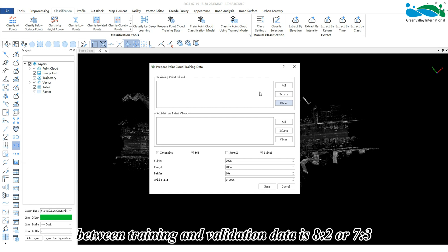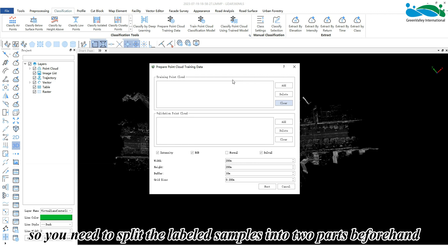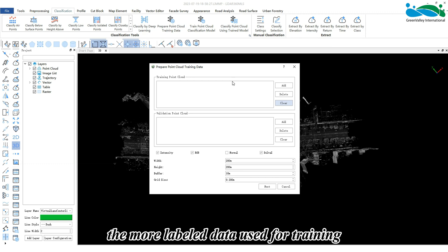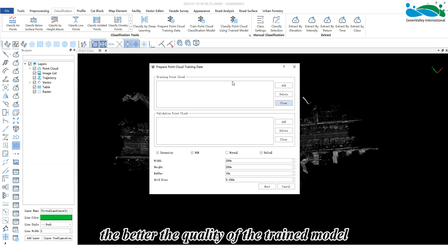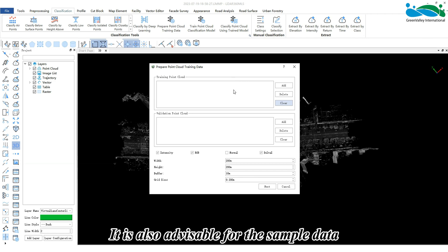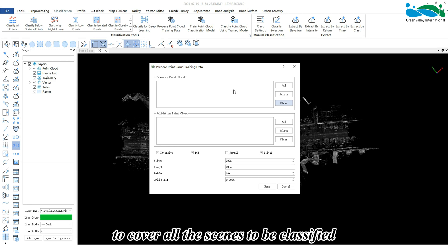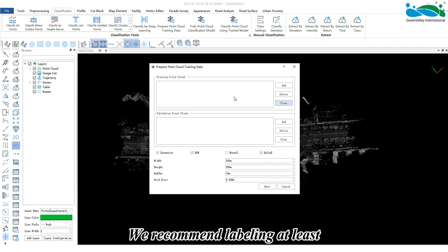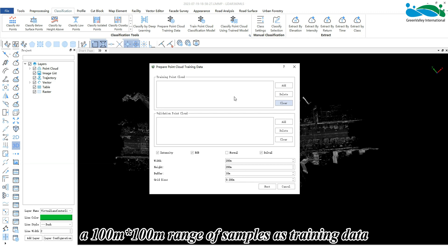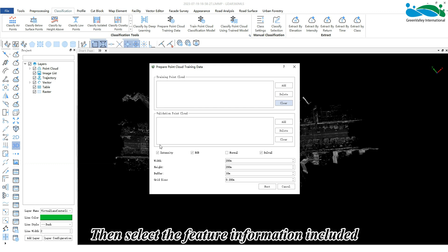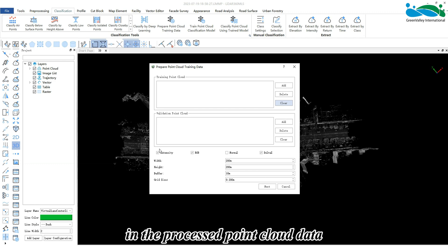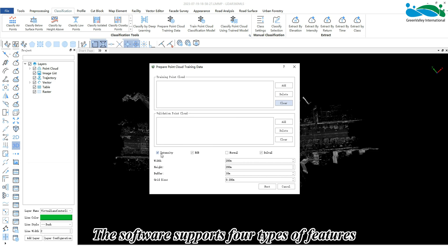The recommended ratio between training and validation data is 8:2 or 7:3, so you need to split the labeled samples into two parts beforehand. Theoretically, the more labeled data used for training, the better the quality of the trained model. It is also advisable for the sample data to cover all scenes to be classified — we recommend labeling at least a 100m × 100m range of samples as training data.